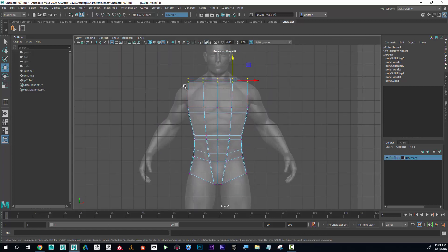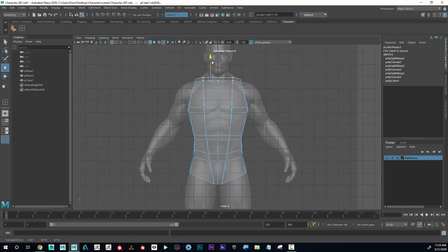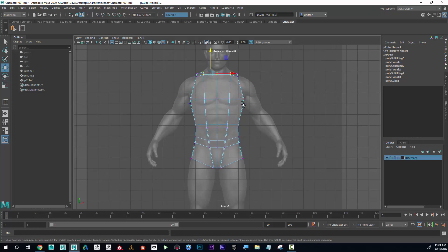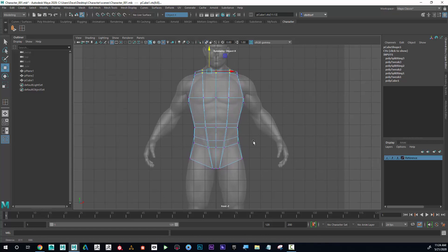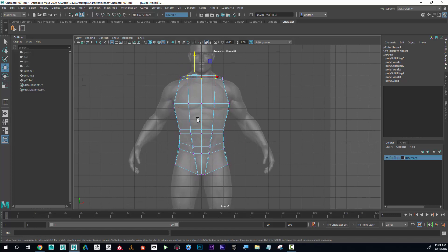It might look kind of weird from the front—bring that in. All right, so that's a great start to the torso. In the next lesson I'll show you how to build off of that.